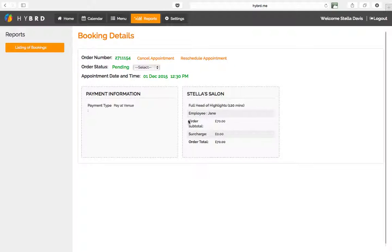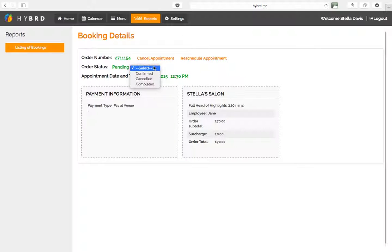The service type, the employee name, the order total. Up here you can see the order number, appointment date and time is December 1st, 12:30 PM.